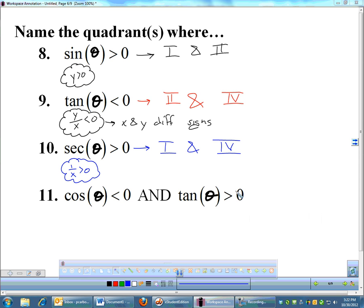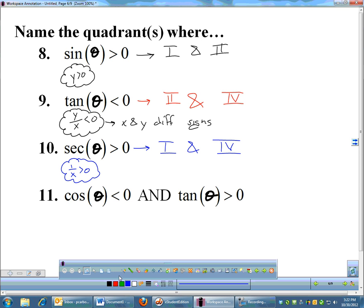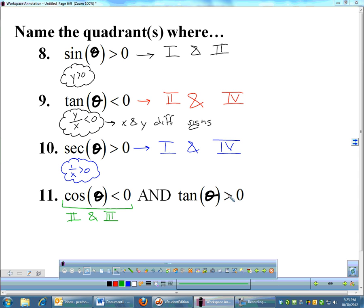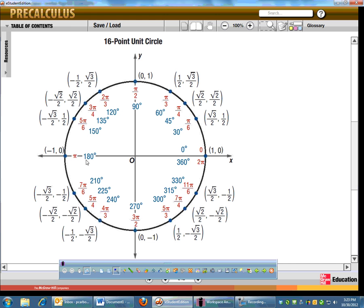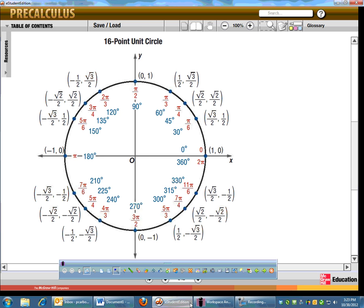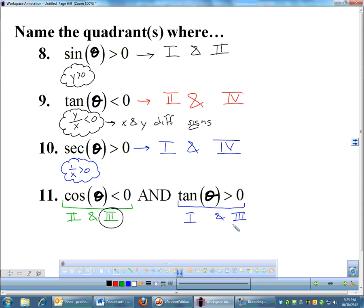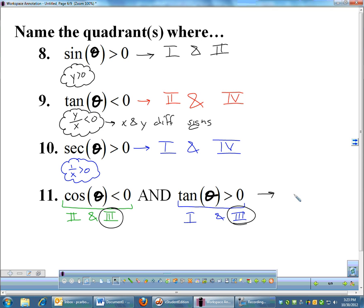Cosine less than 0 and tangent greater than 0. Cosine negative means x-coordinates are negative — that's the left side, quadrants 2 and 3. Tangent positive means x and y must have the same sign — both positive or both negative — which gives quadrants 1 and 3. I want a place where both conditions are true: cosine is negative in quadrant 3, and tangent is positive in quadrant 3. So the answer to this one is the third quadrant.